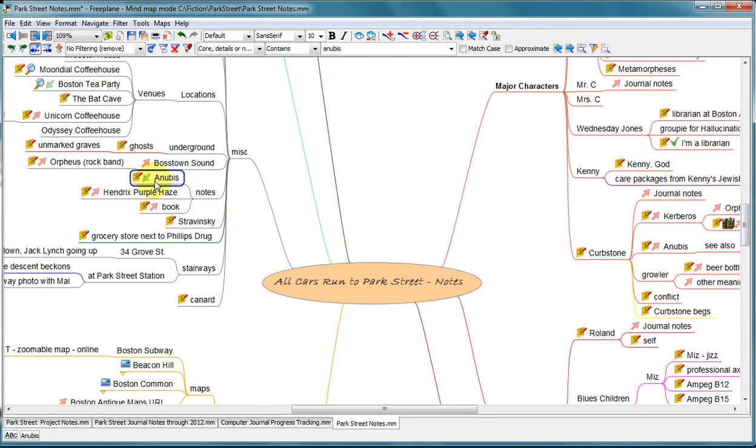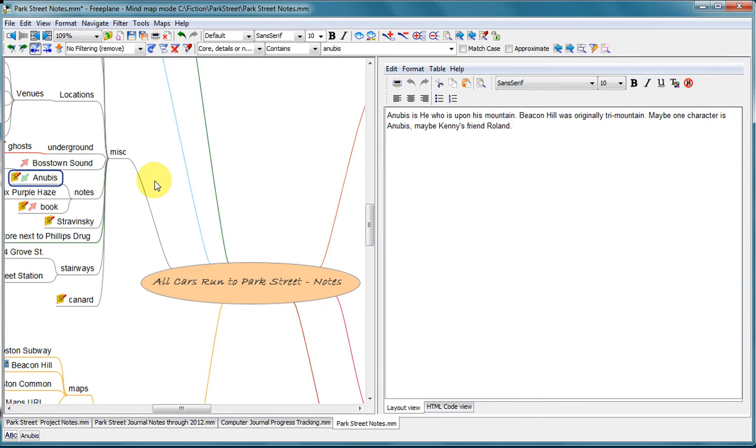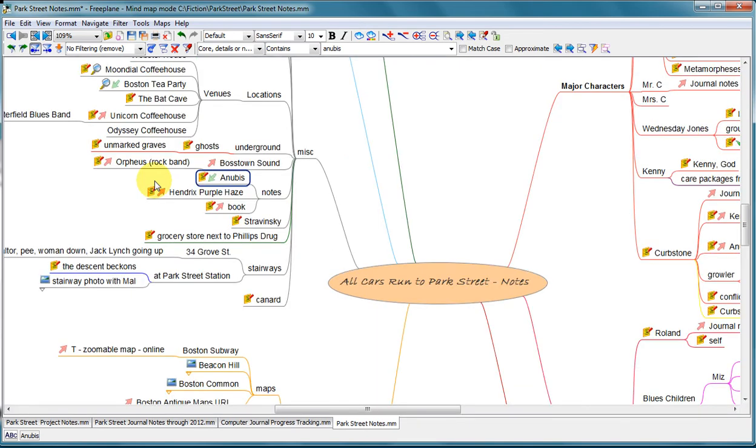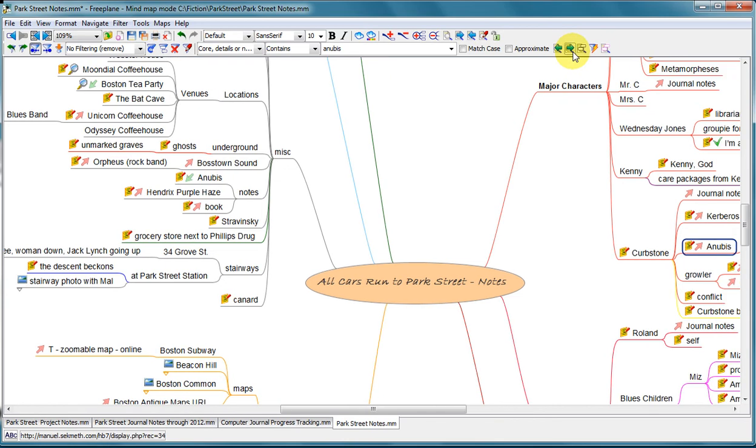So this is under miscellaneous notes, Anubis. And this has some notes associated with it. Something I read in a book or whatever. But there are other references to Anubis. If I look for the next one, there's another one over here.